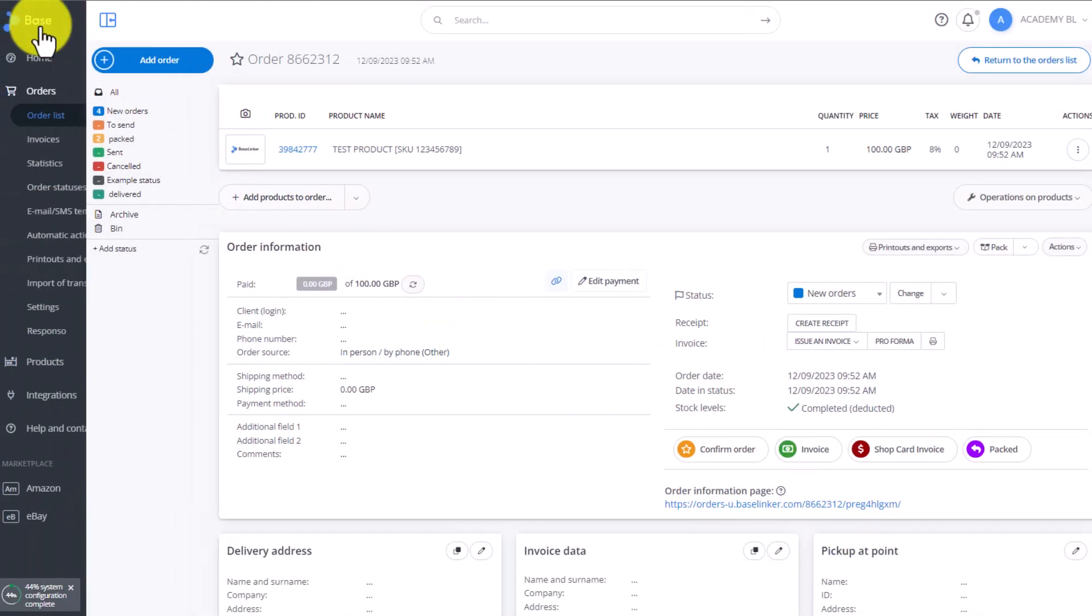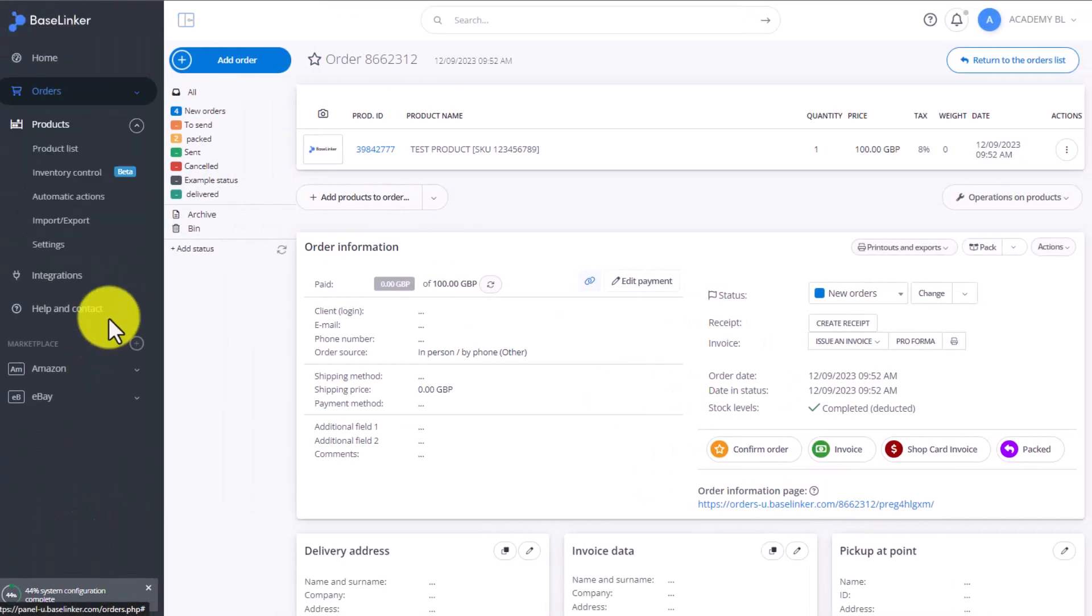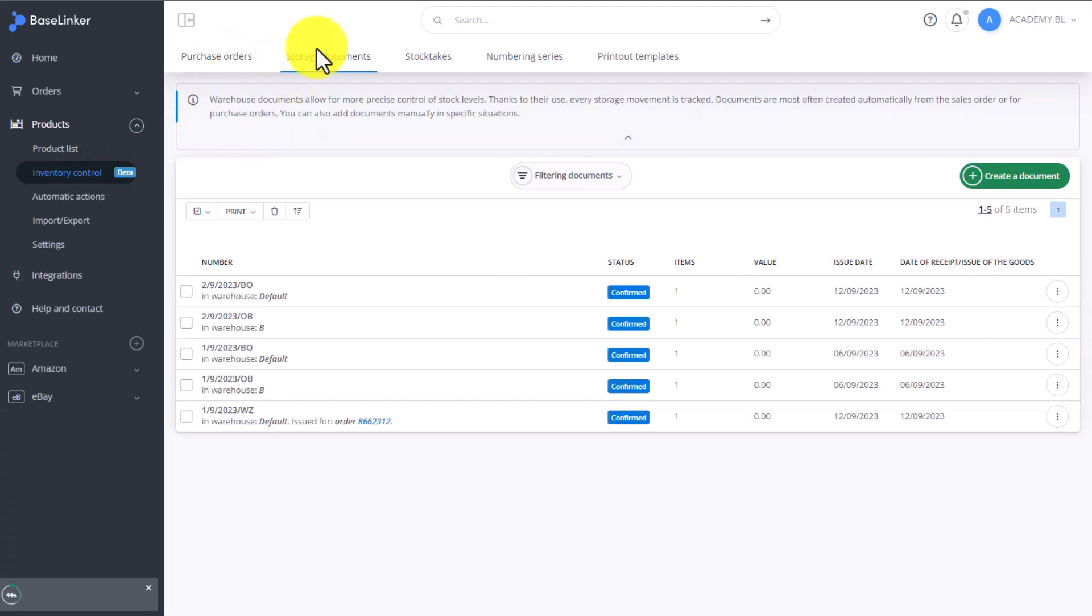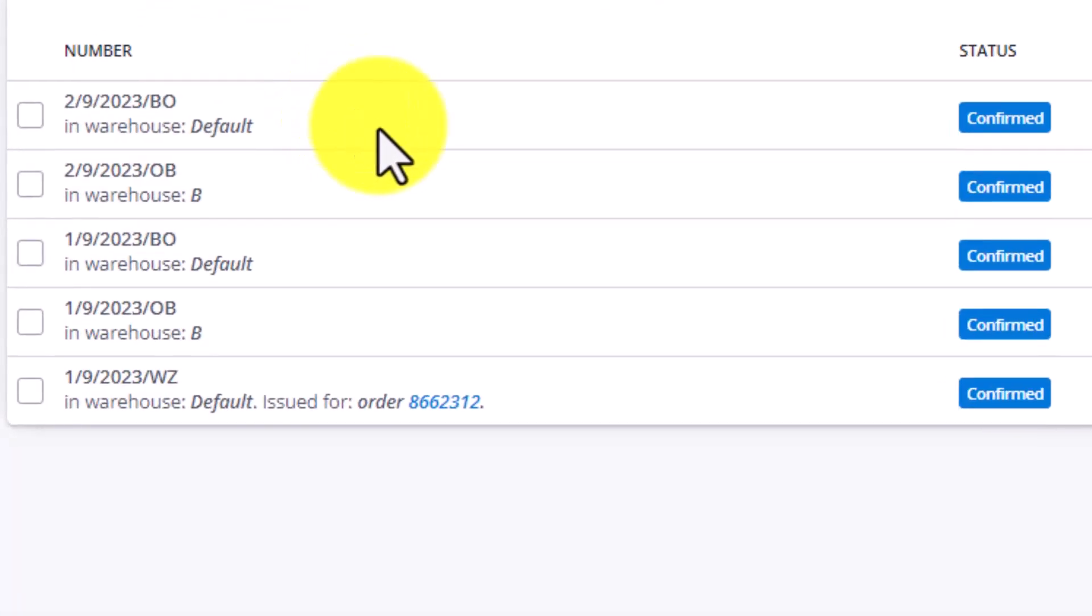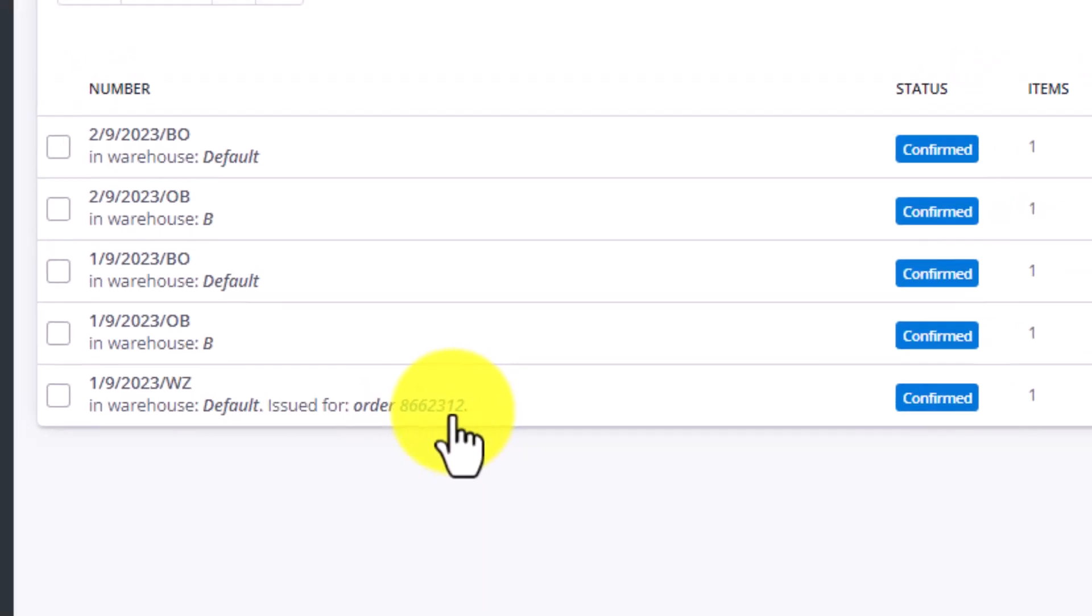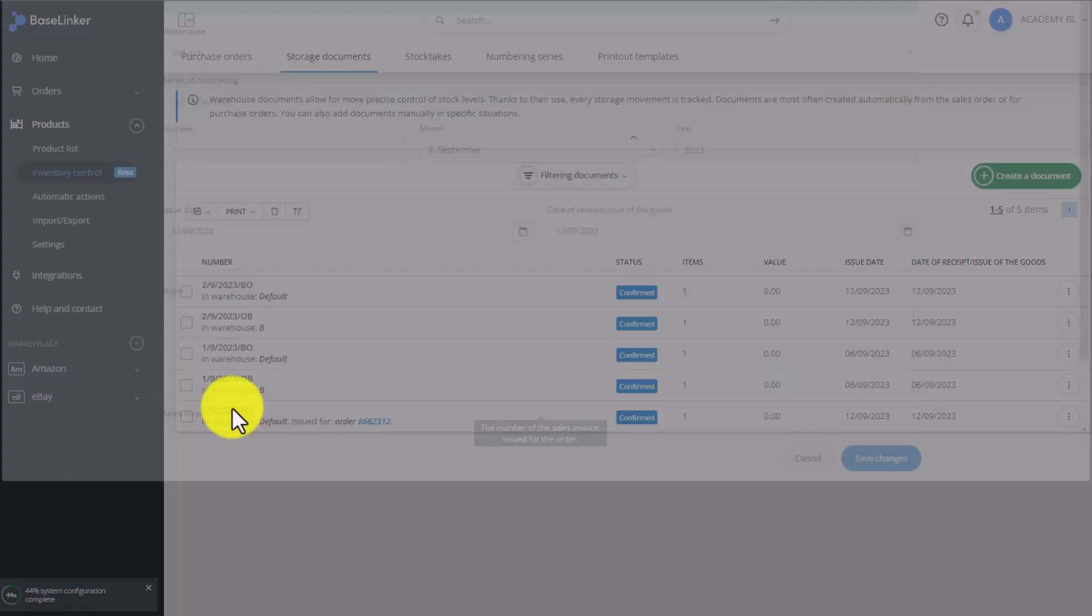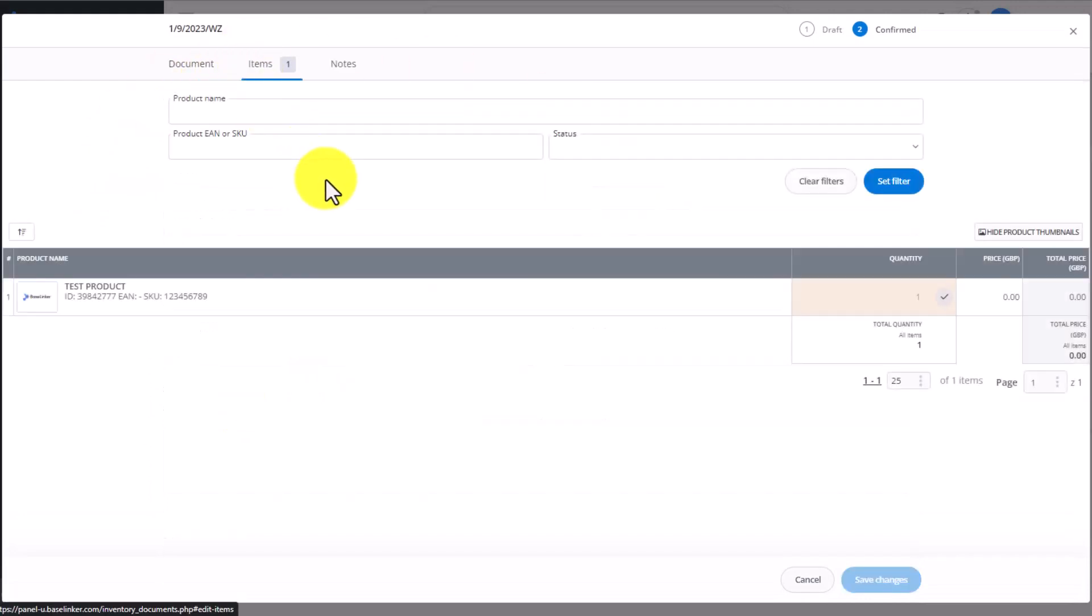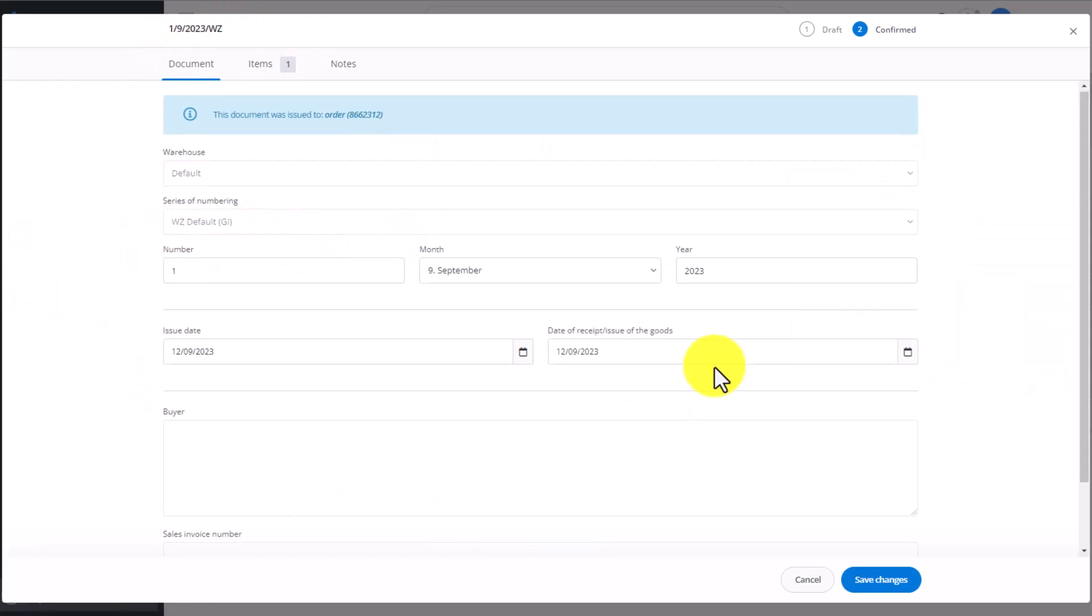And now, let's go back to our storage document list. As you can see, a new document has been created right here. This document is related to a specific order number. We have the order information right here, and the document is ready. We can edit this document. We have information here on what was purchased, all the information about our order.